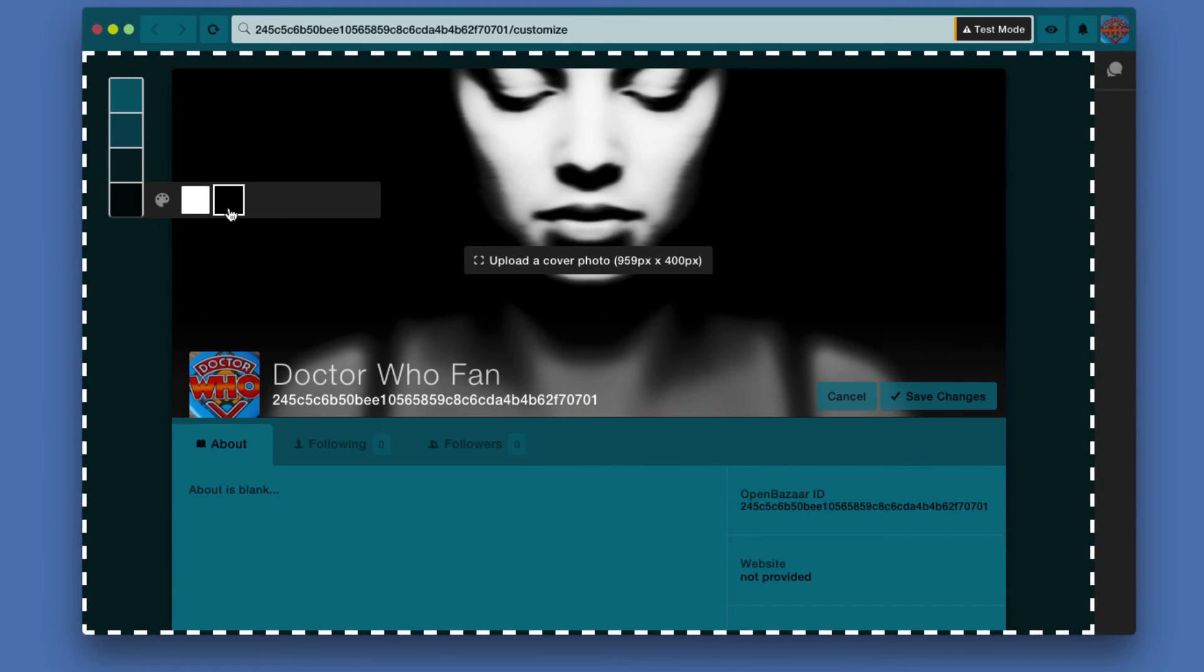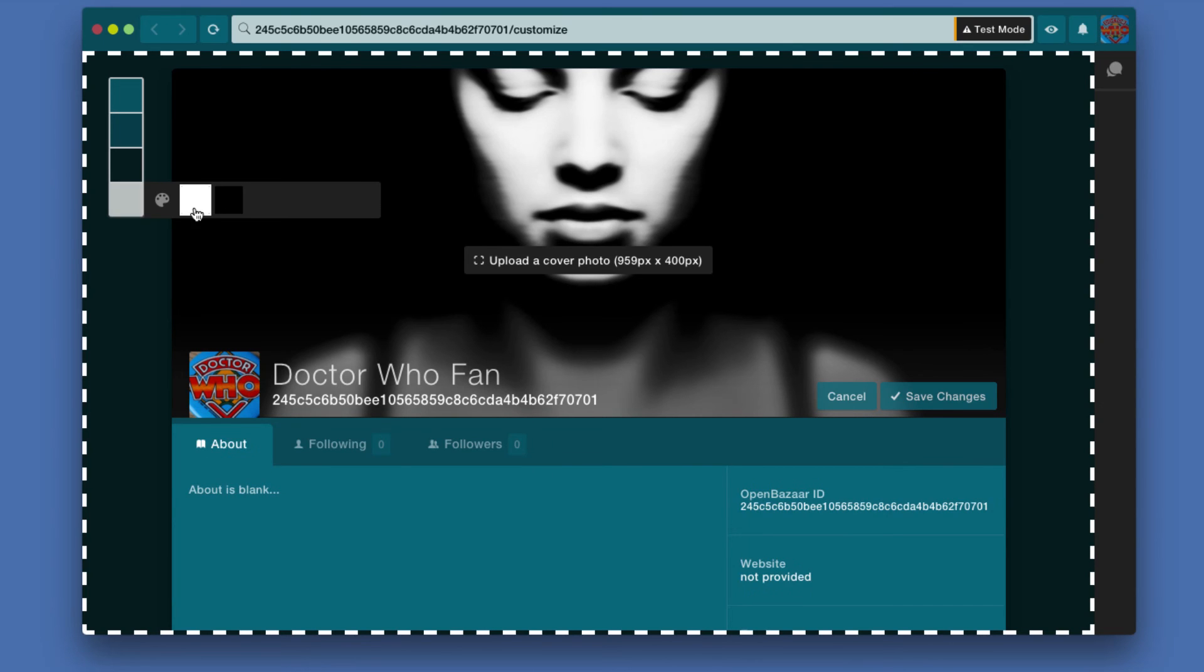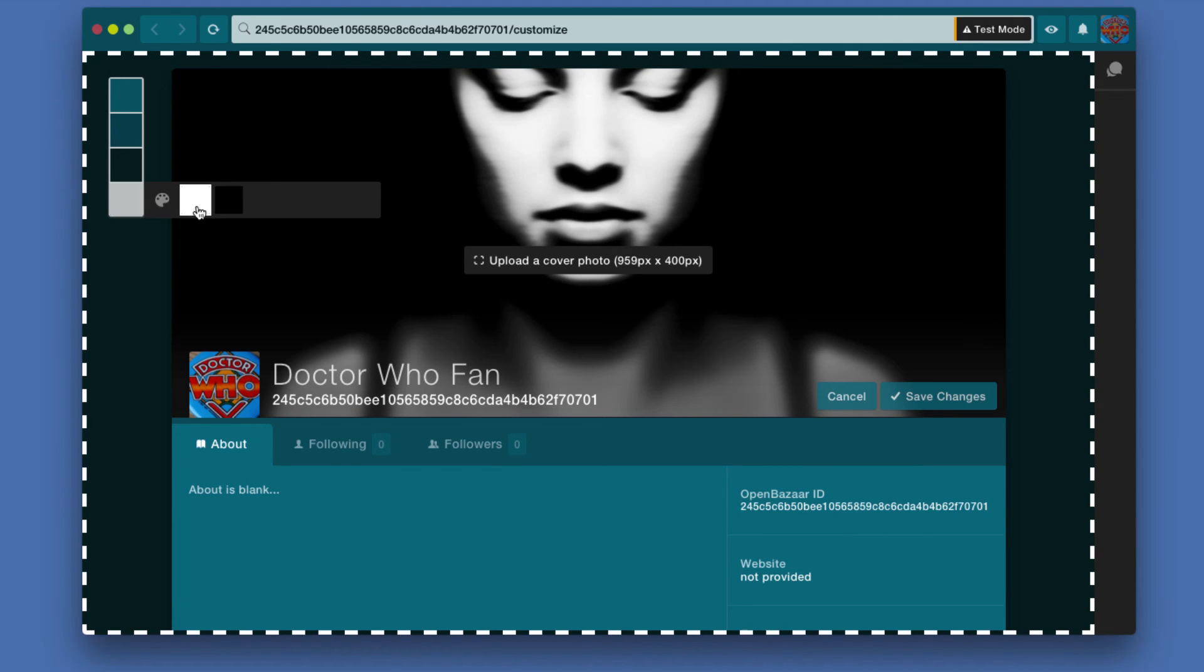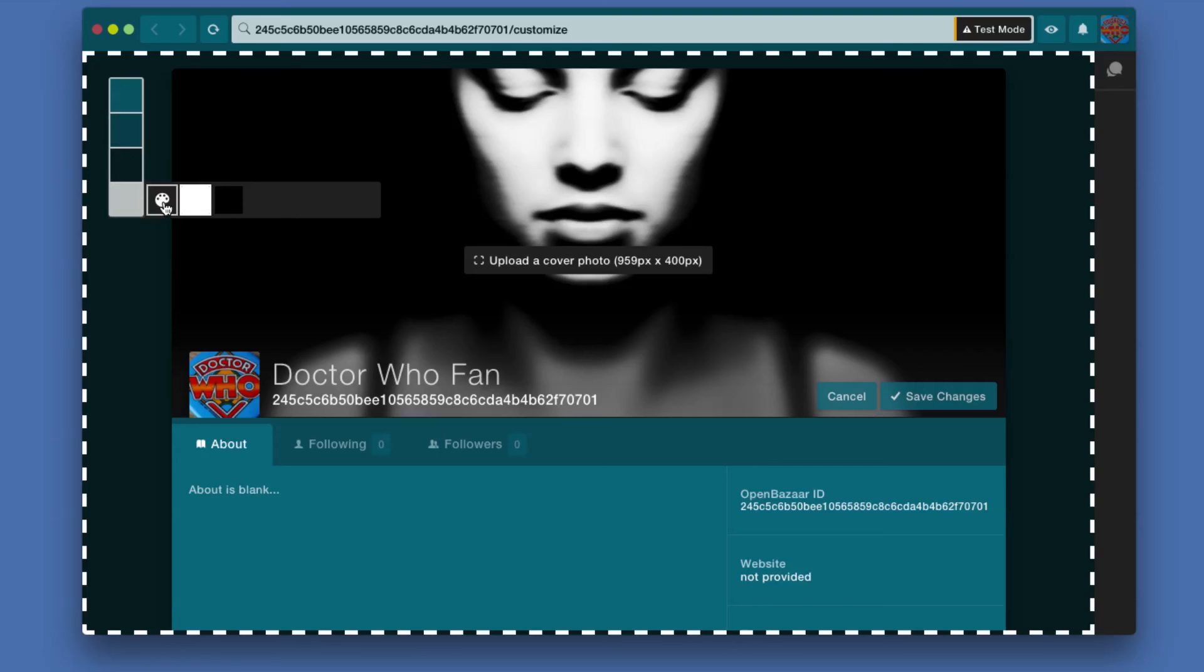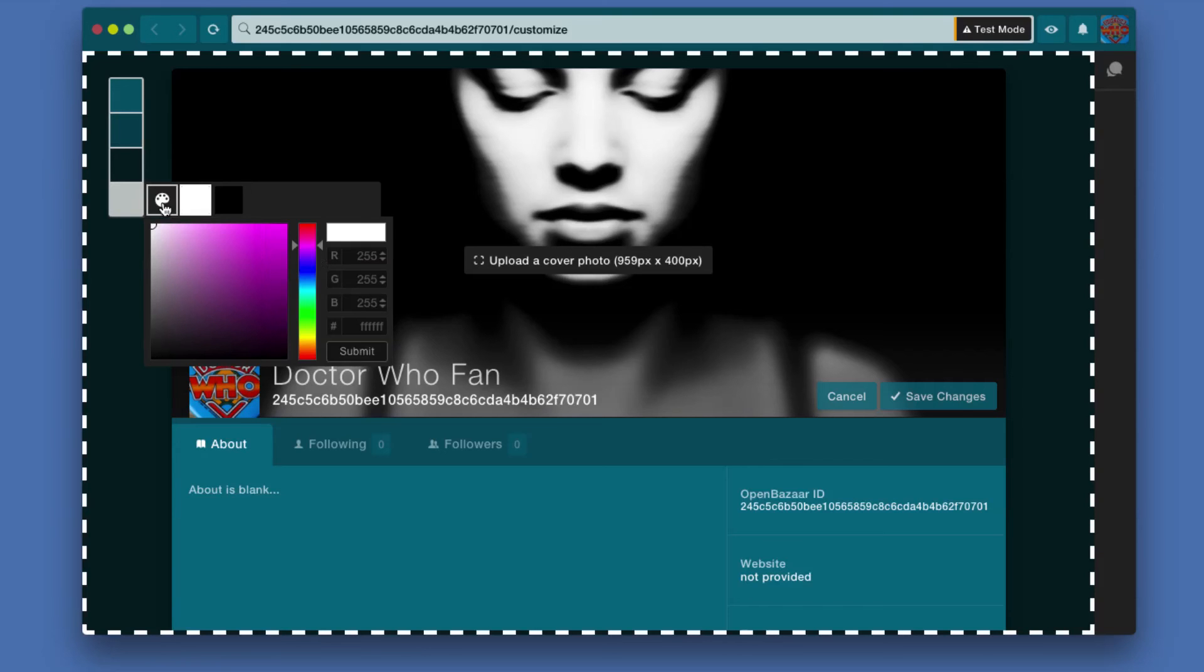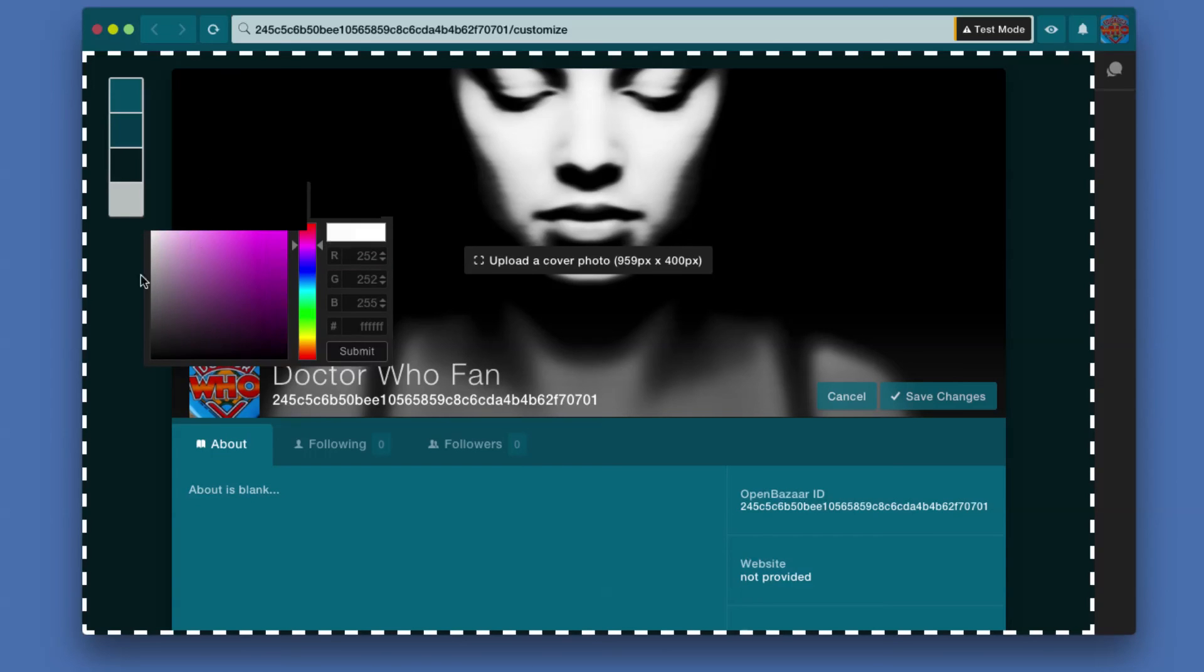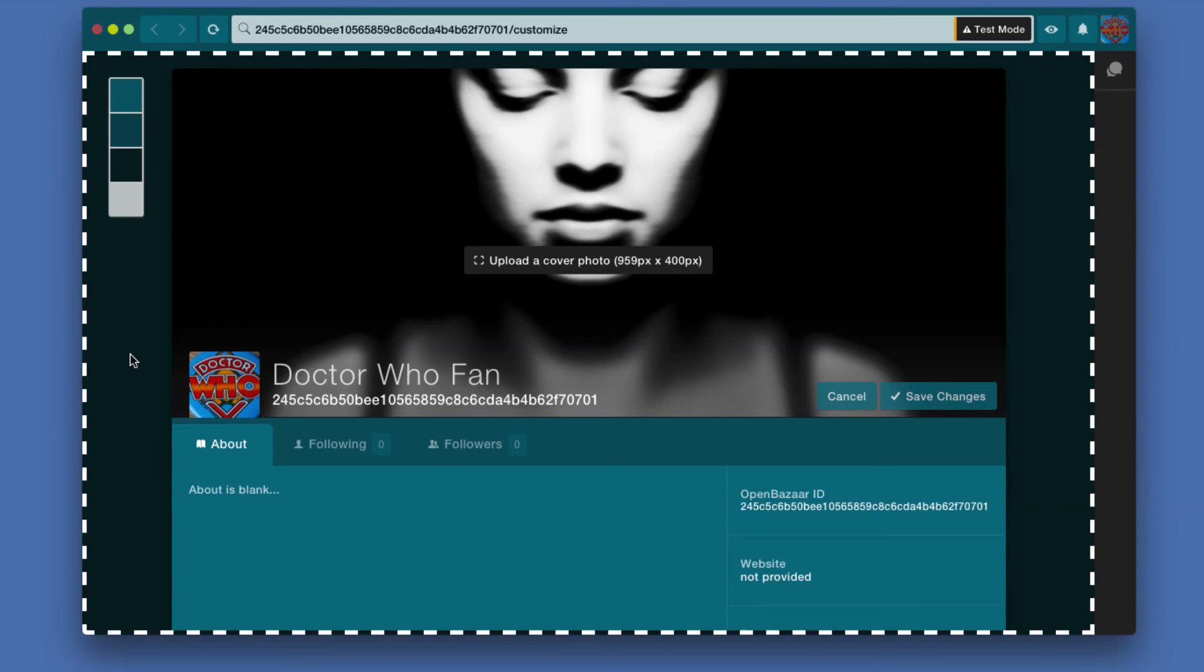The last one is for the text, or not all the text but the majority of the text, and it will change it from white to black. Again with any of these you can click the palette and select a color that's completely customized, but I'm just going to leave it on white.